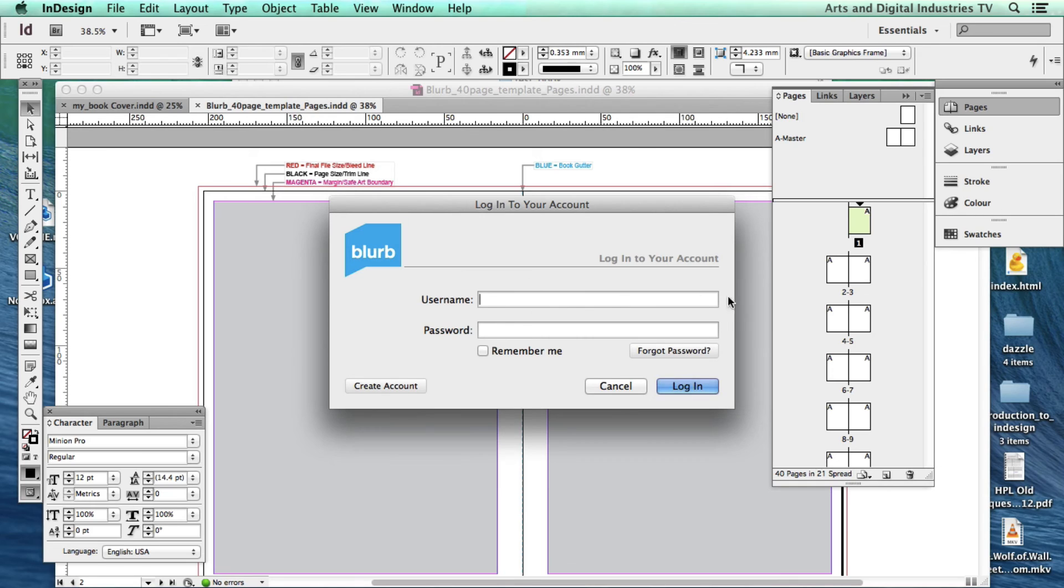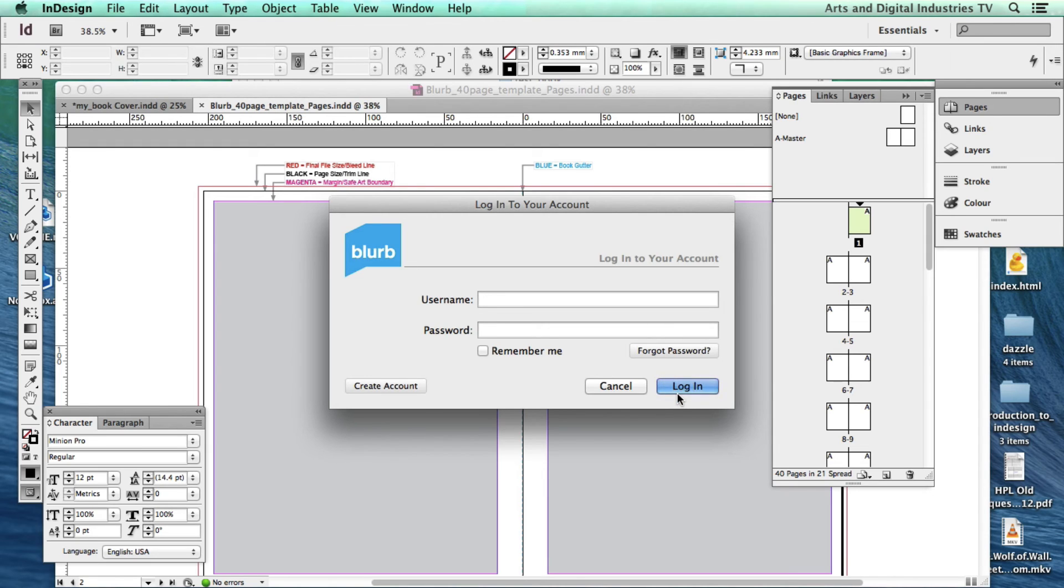And it's now going to ask for my username and password which I'm going to put in. And once that's done you hit login and it will upload the book and then take you to the Blurb site.